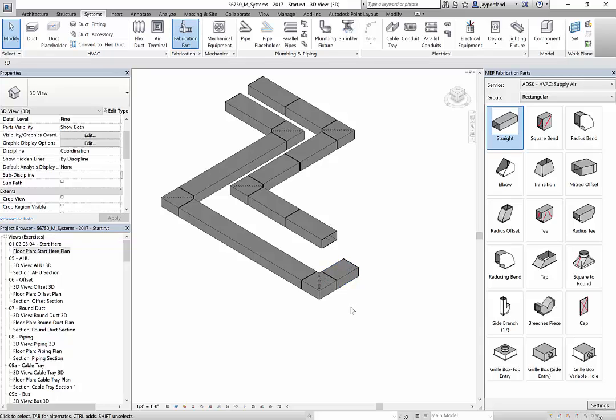So again, Revit does not have the ability with the fabrication parts to justify them on top or on the side, but you can do it with a classic ductwork command. If you have to do some odd justifications there, my suggestion is use the classic ductwork and then design the fabrication so you can get the right level of detail.